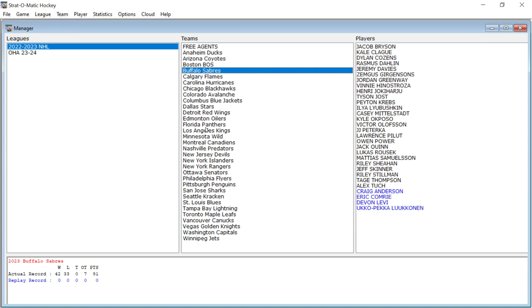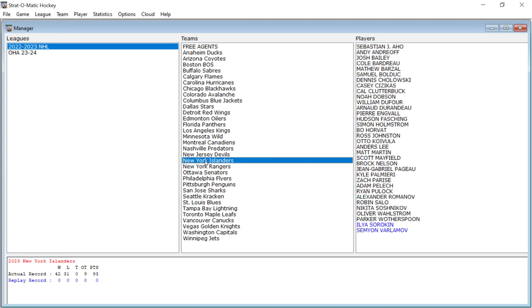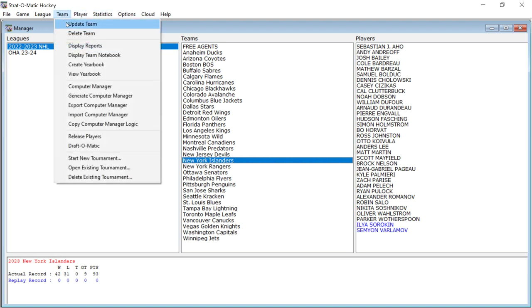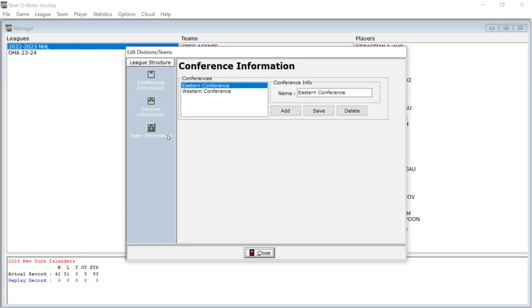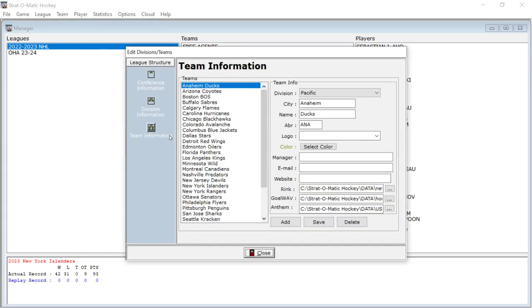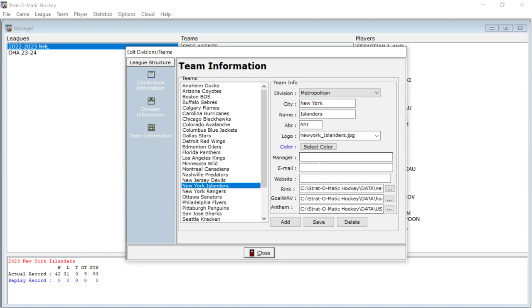Let's go to my Islanders and now one, another thing you can do is you can update the teams and as far as their colors and all of that stuff. So if you go to team and you go to update team and you go down here to team information and you go to the New York Islanders.